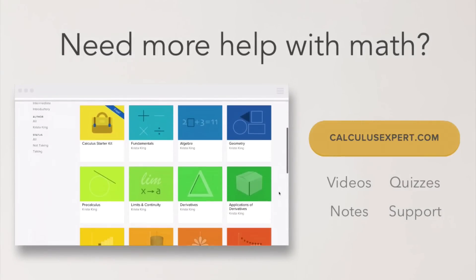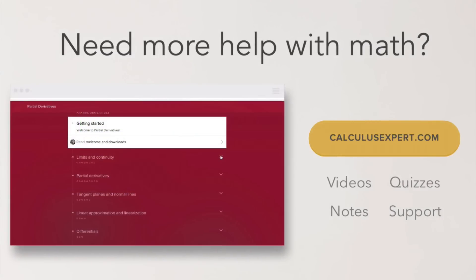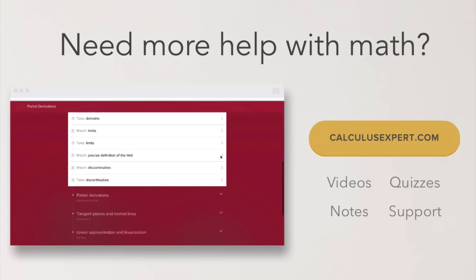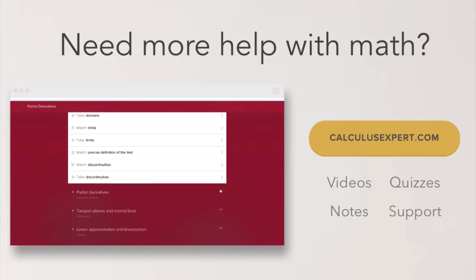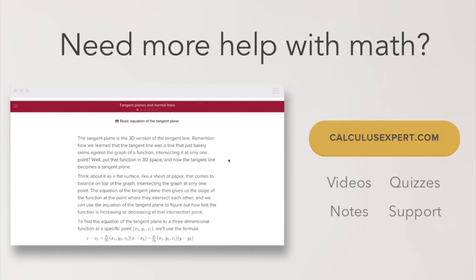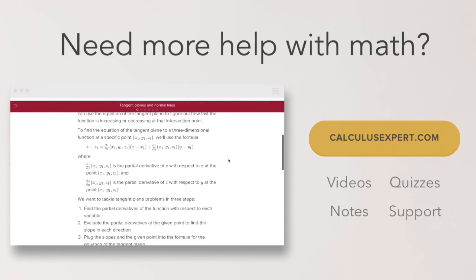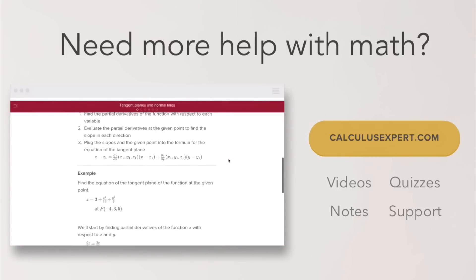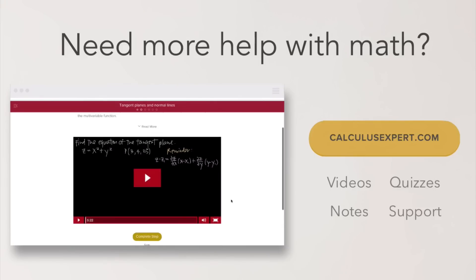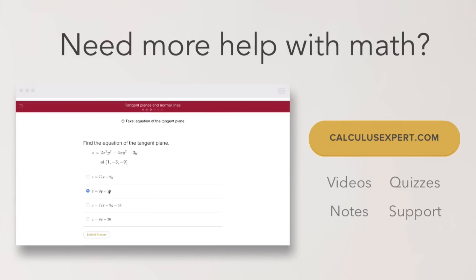If you could use some extra help with math, head over to calculusexpert.com, where all the best resources are collected and organized — including exclusive videos, notes, quizzes, and formula sheets. It's the perfect resource whether you're struggling, want to take your learning further, or just want to save yourself some study time.